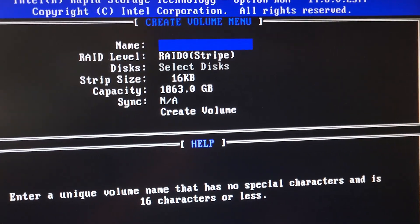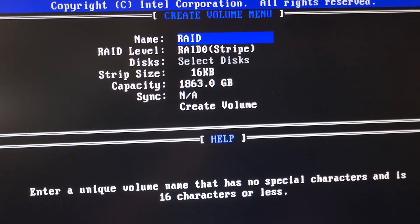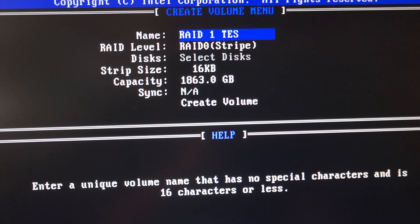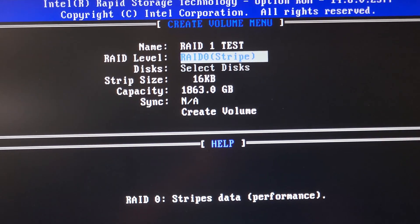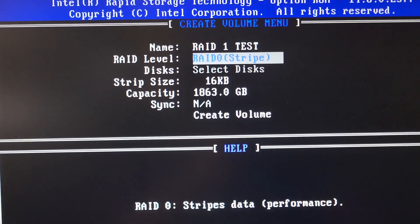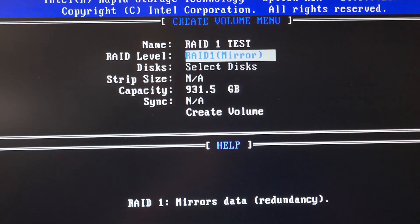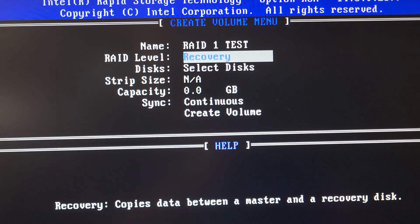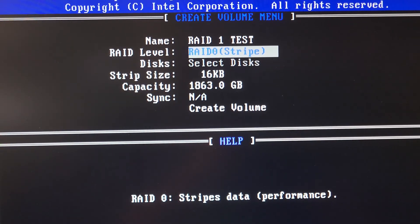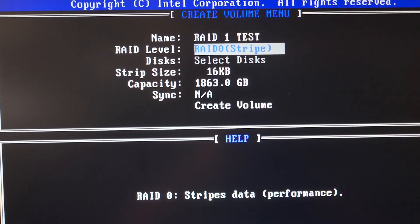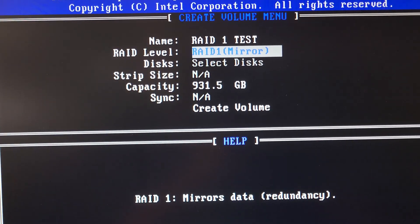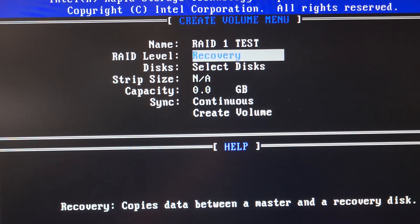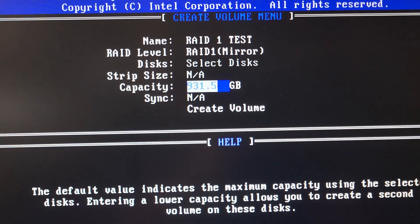You can name your volume whatever you want. I'm gonna name it RAID 1 TEST. You want to click enter. So here's when you select which RAID you want. You can either select RAID 0, RAID 1, or recovery. This is what we're going to use: RAID 1 mirror. You're going to click enter.